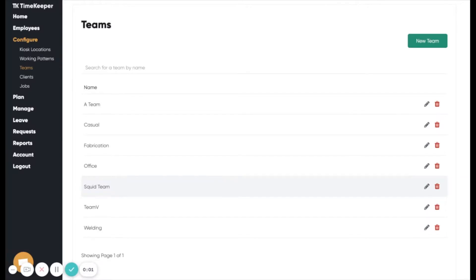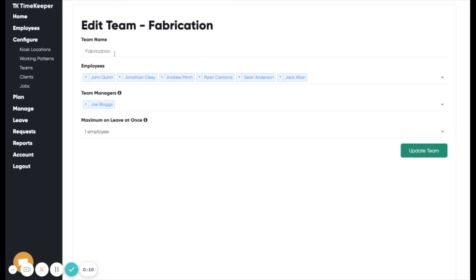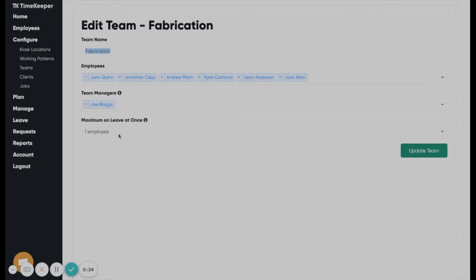Employees can be configured into teams. For a given team, you can set a name, the employees in that team, who the manager of that team is, along with the maximum number of employees who can be on leave at one time for that team. Additionally, Timekeeper has an option for employees to view anonymous leave of any of their team colleagues on the wall calendar.